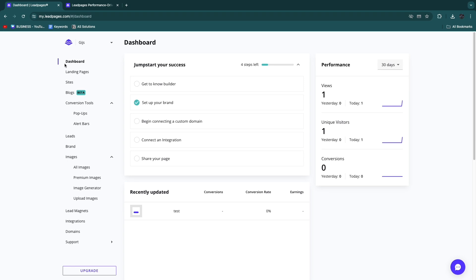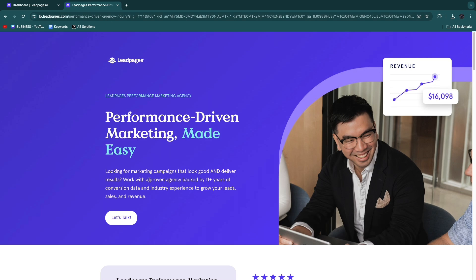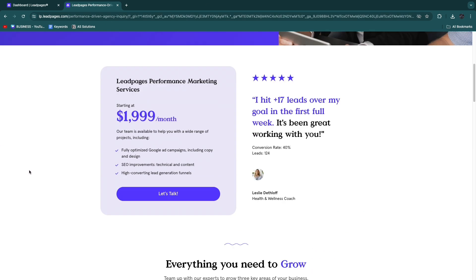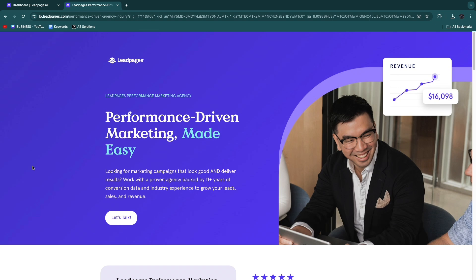Through this tutorial you've learned how to create your account, set up your first funnels and landing pages, create pop-ups, edit pages using templates, connect integrations, and connect a custom domain. Click the first link in the description to start your 14-day free trial, and the second link to connect with the Leadpages team. If this tutorial was helpful, please leave a like and subscribe.